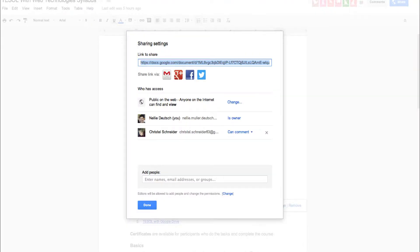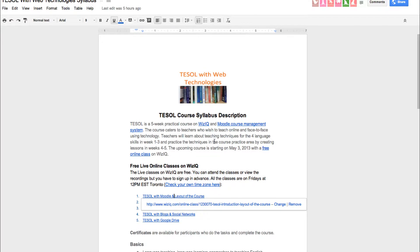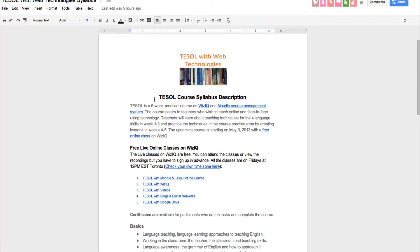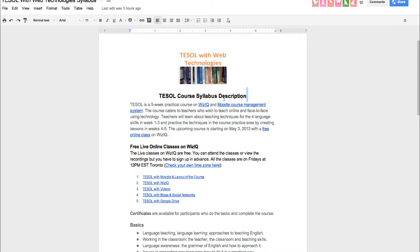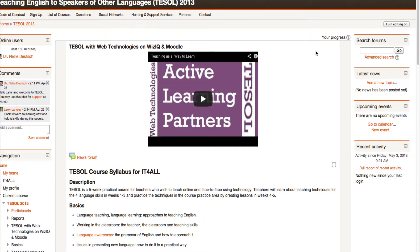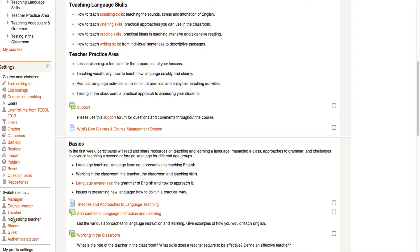Let's take a look. I'm going to screen share by going into Moodle. It's called Integrating Technology for Active Lifelong Learning. The link to the course is here on the syllabus. You can see the information on the course — the course is starting today. It's a five-week course. There are two places: the WizIQ area with the link, and the Moodle Management System link.